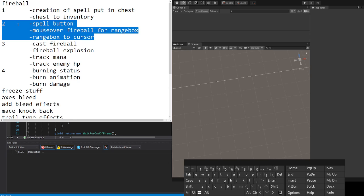That covers section two of a fireball. Next time we will actually cast a fireball. Okay, see you next time.